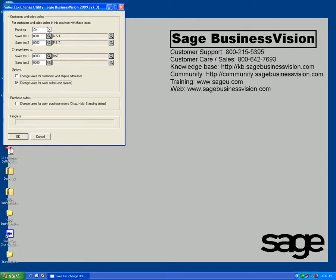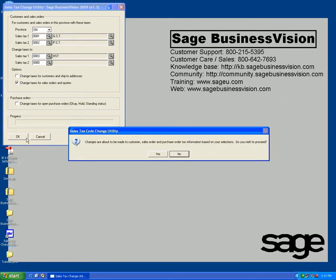For sales orders that are GST and PST in Ontario, I'm going to change sales tax for sales orders and quotes. So what this basically means for all orders, sales orders and quotes that are in Ontario which have GST and PST, I'm going to change those to HST.